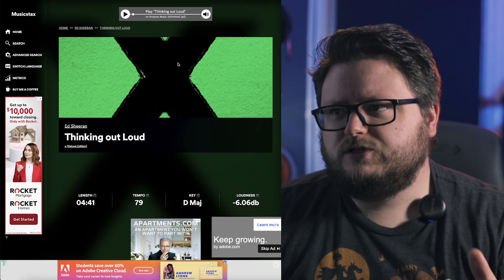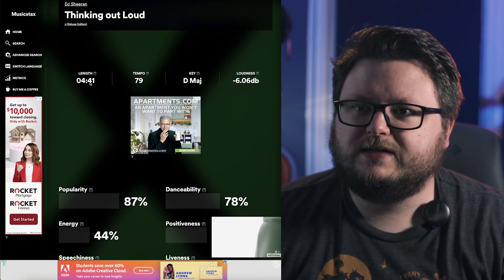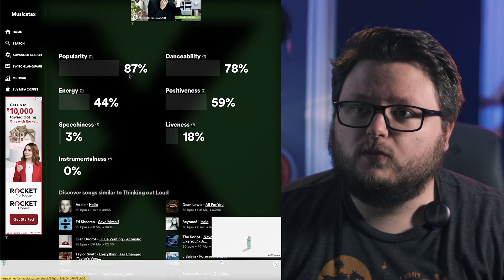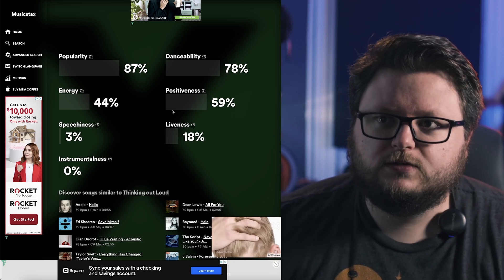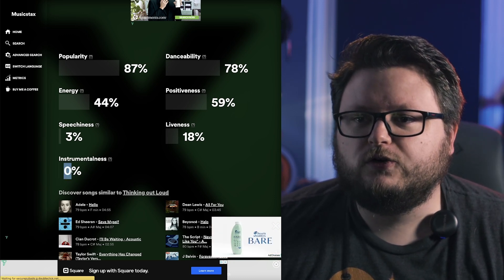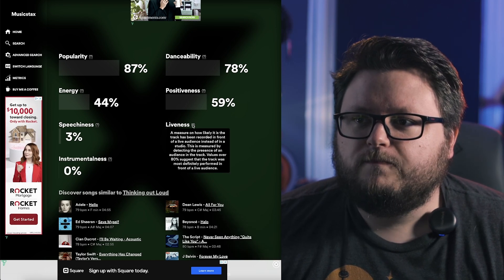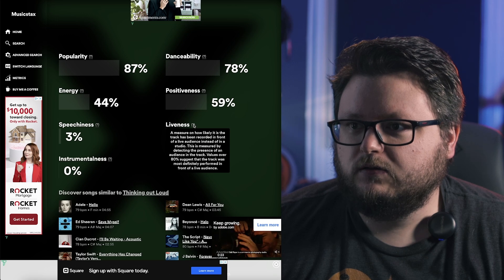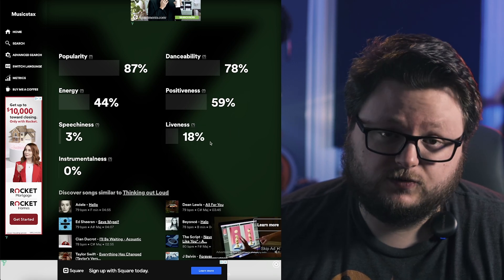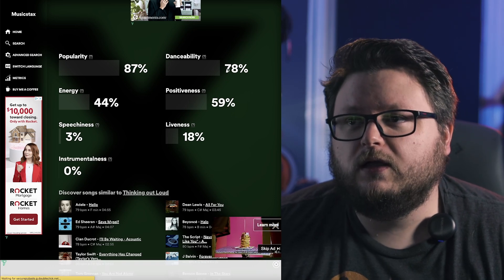Here I am on Ed Sheeran's 'Thinking Out Loud.' You can see there's the tempo — 79 BPM — D major, the loudness of the track, and the length. Scrolling down, there's danceability, energy, and positiveness. I picked this song because pretty much everyone knows it — it's got about a billion streams. It's 0% instrumental, which makes sense since it's mostly vocals. The liveness score indicates whether it was recorded live or in a studio — anything over 80 means it's probably live; this is an 18, so it's probably studio. There's also whether it's mostly talking or singing, the energy, and how danceable it is.